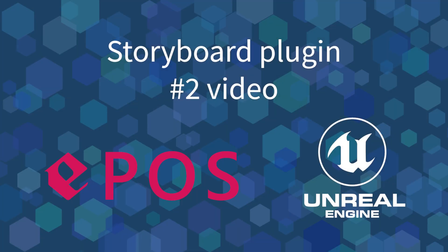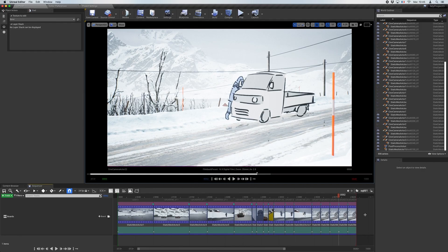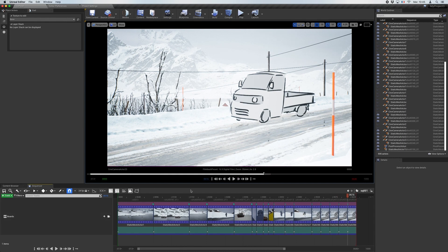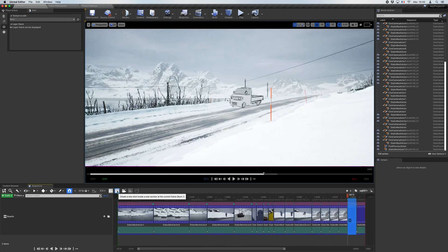This video shows our plugin Epos, a 2D storyboard manager for Unreal Engine. Since our first video, whose link is available in the description, many things were added to make Epos more comfortable to use.